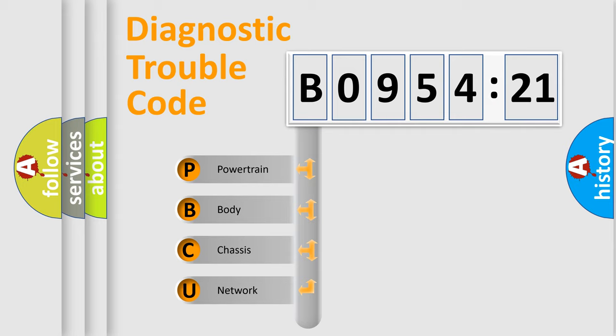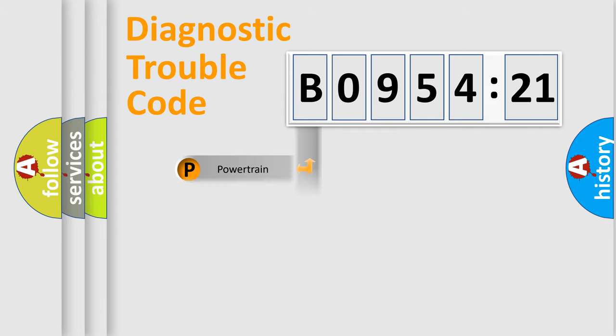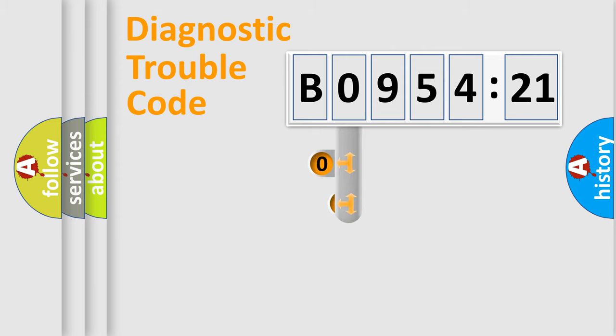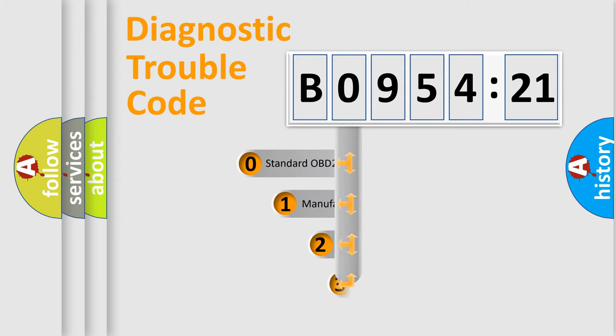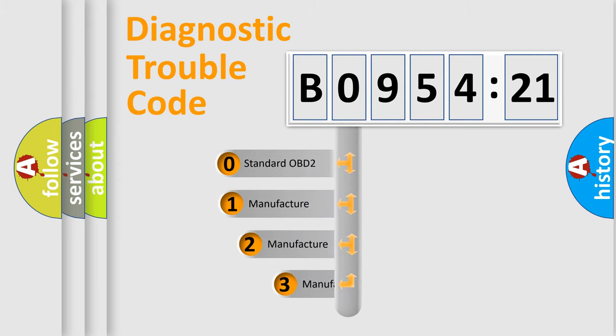We divide the electric system of automobile into the four basic units: Powertrain, Body, Chassis, and Network. This distribution is defined in the first character code.